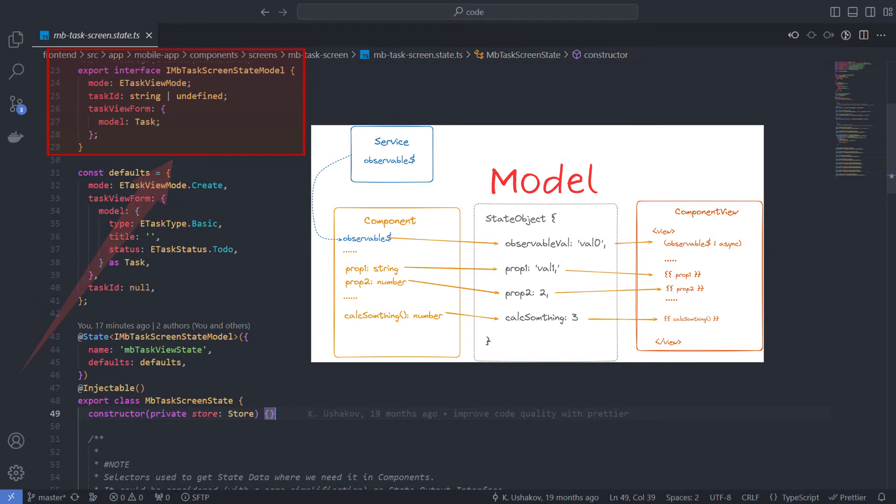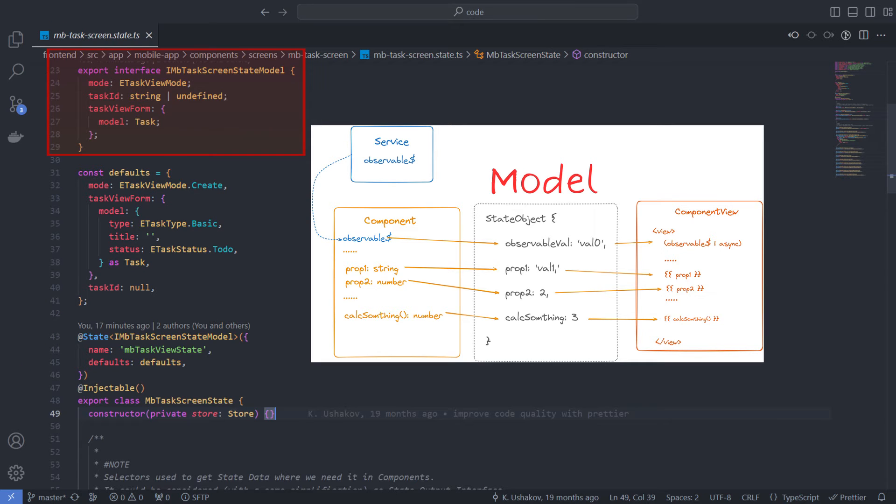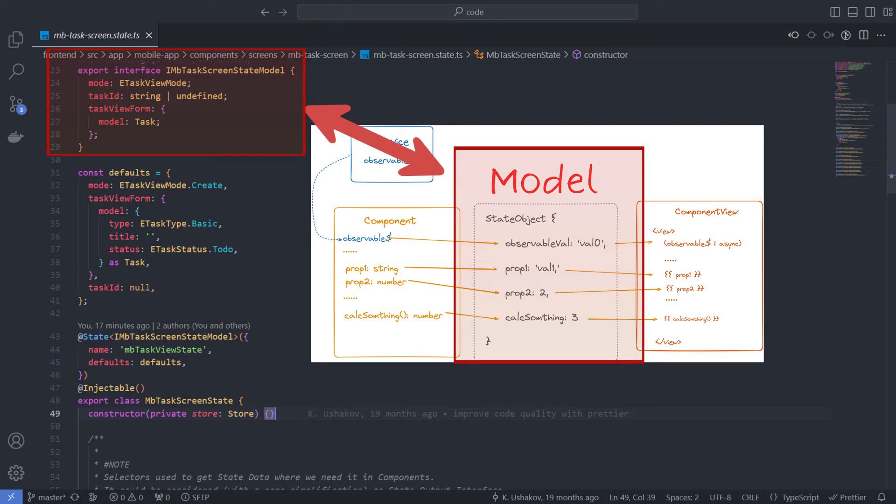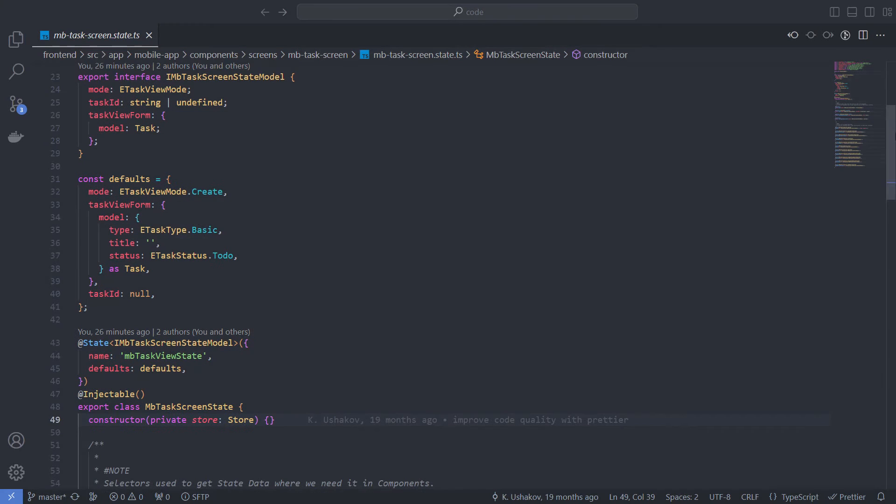This interface is a state model. Essentially, a state model is an implementation of this object from the diagram we looked at earlier. It represents all the data at the current moment in time that determines what the component's view looks like.